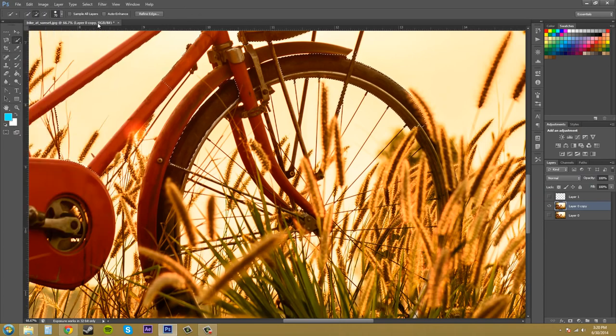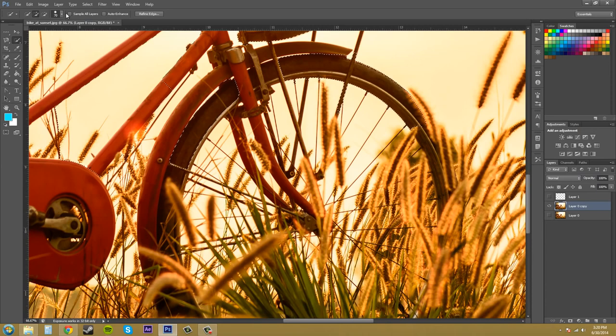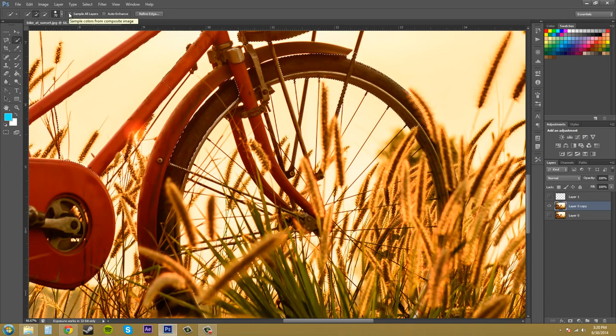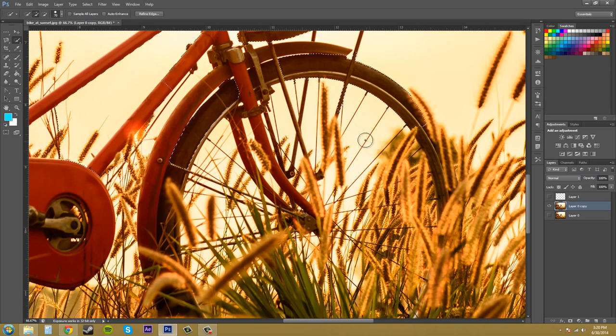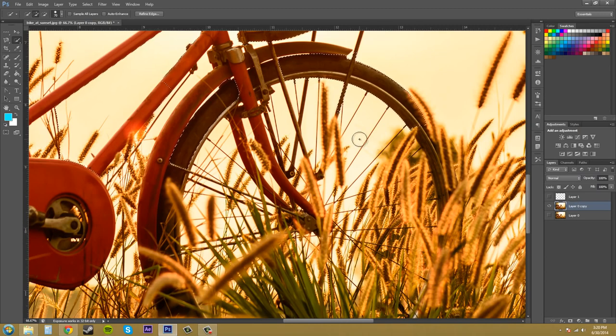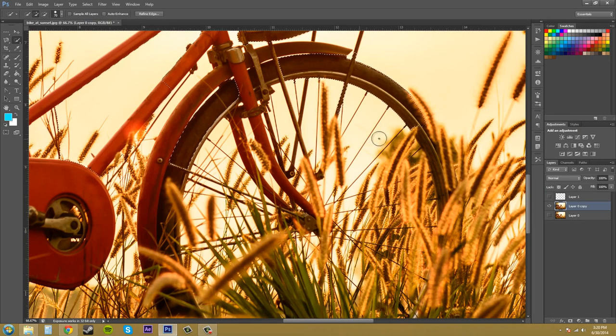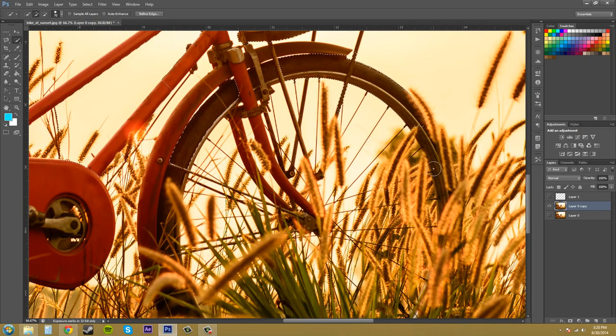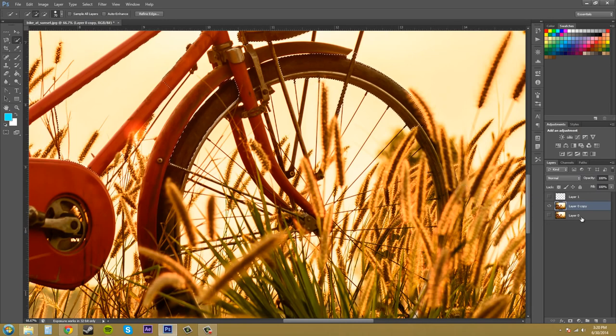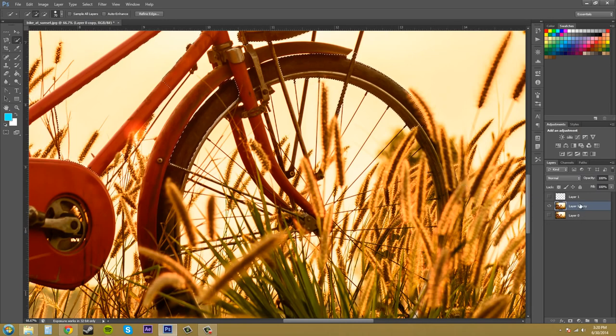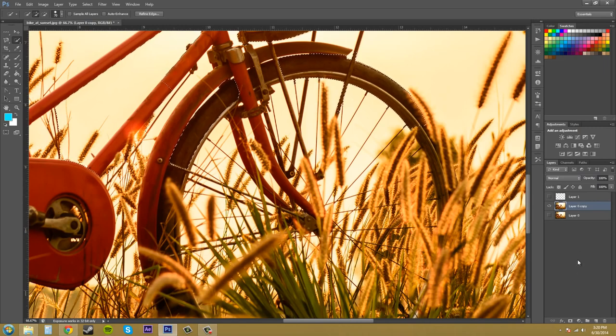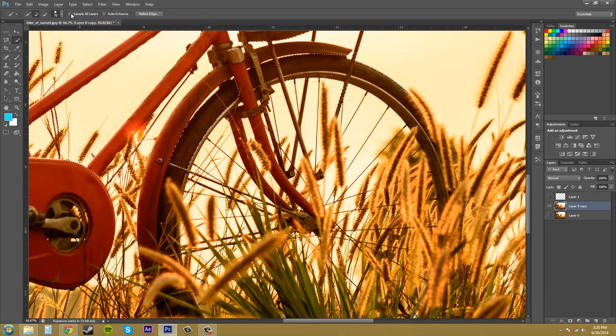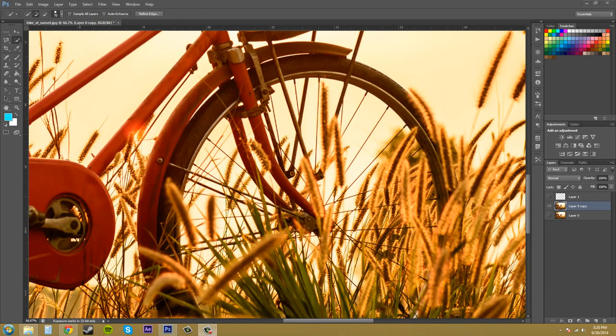So we've got our sample all layers button here, which means that if I had multi-layered objects, it would actually create a selection around every single one of the objects that you have, each layer, instead of just the layer that you have selected. So it'll select that. If you're selecting the one on top, it'll also select everything below it. If you select the one at the bottom, it's also going to select everything above it if you have sample all layers.